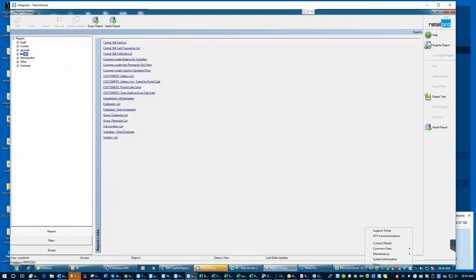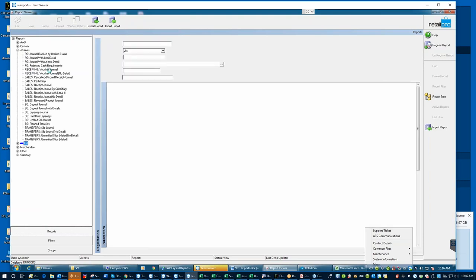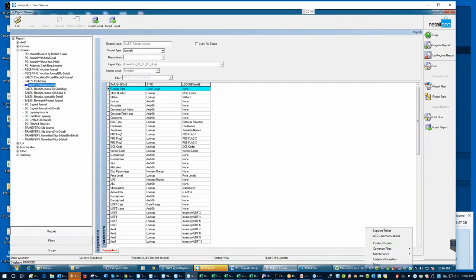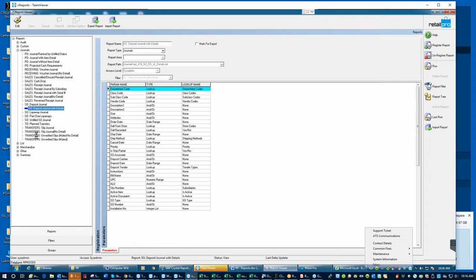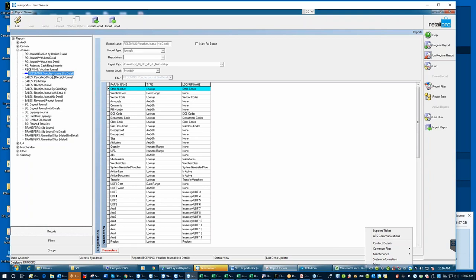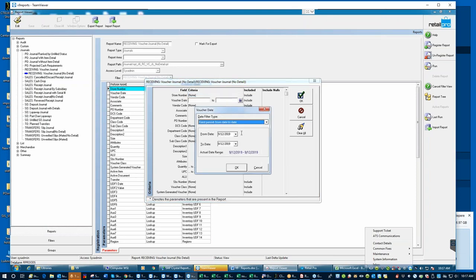Contrasting that with a Journal — a Journal is a list of transactions. If I go into Journals, you can see documents: a list of PO documents, a list of voucher documents, a list of sales documents, a list of sales order documents, and a list of transfer documents. These all come with Retail Pro but can be very useful. Journals usually come in two flavors: one with all the detail and one without the detail.